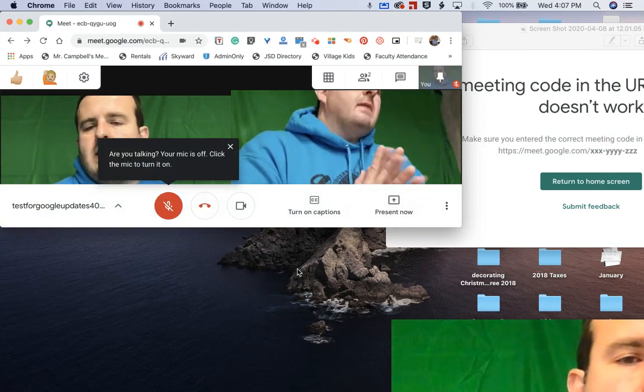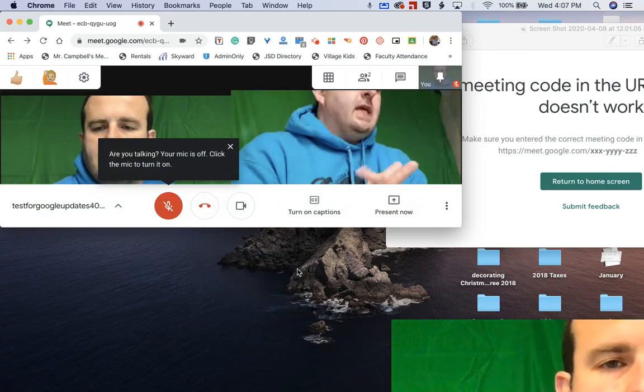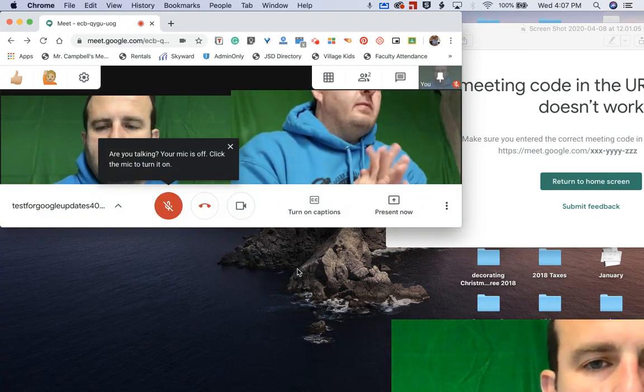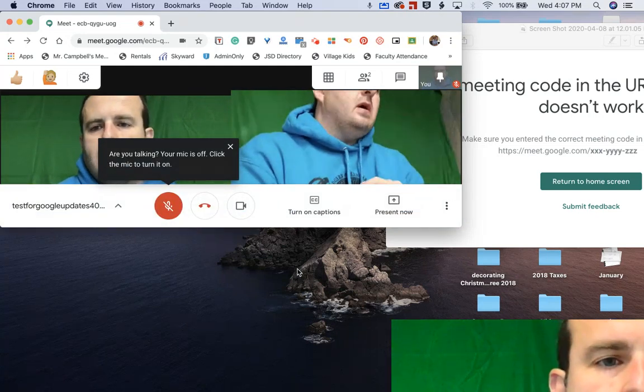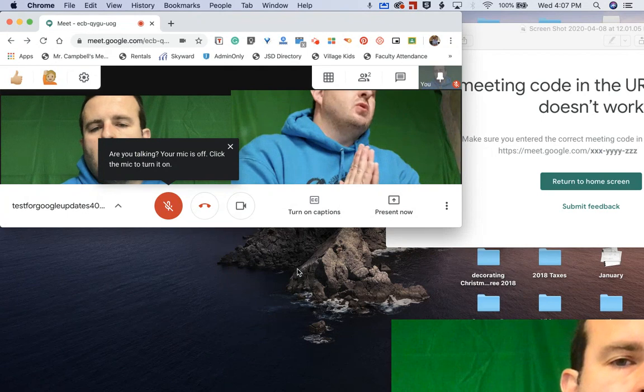Hey everybody, welcome back. My name is Mr. Campbell with mrcampbellrocks.com here with another tutorial.